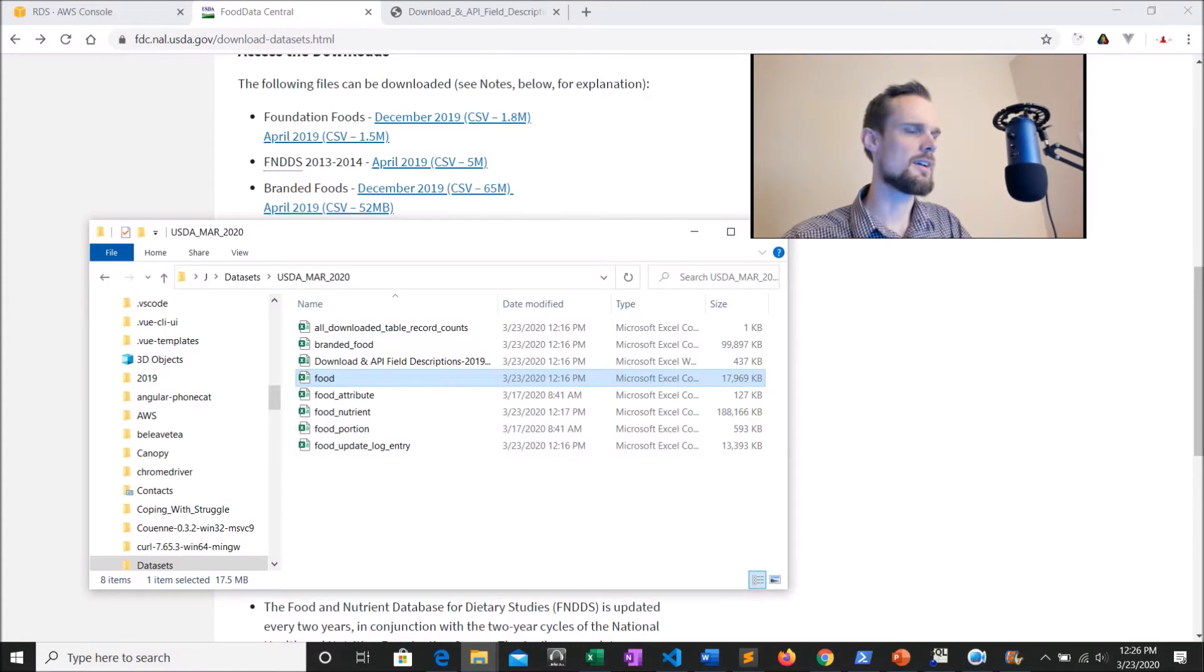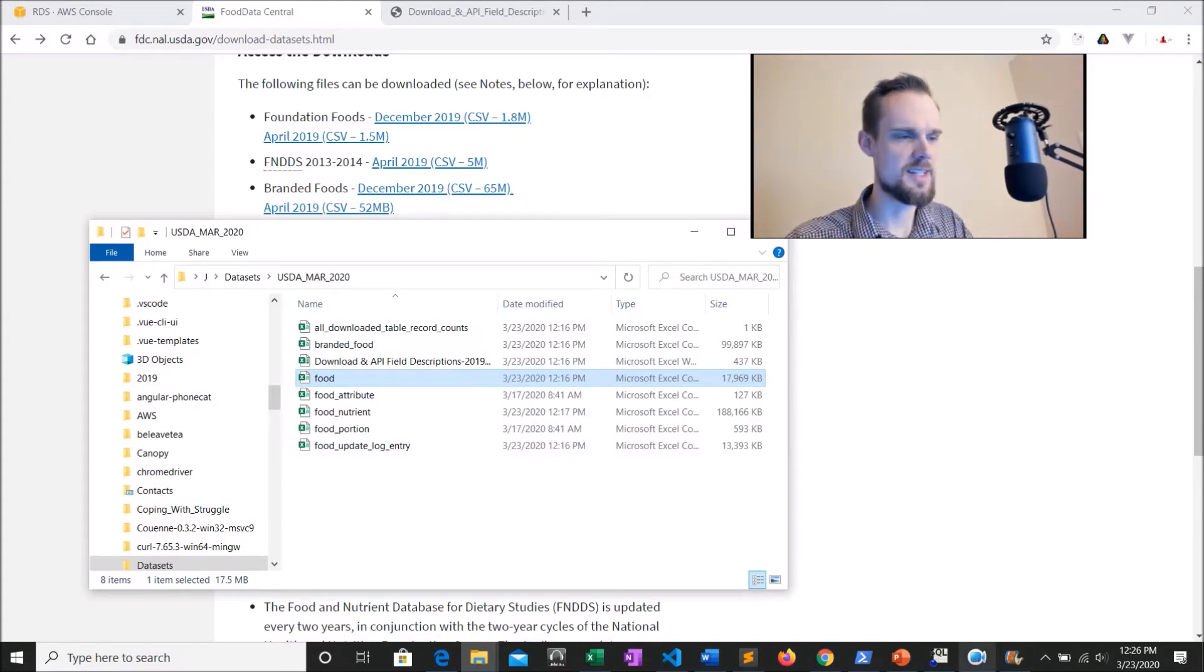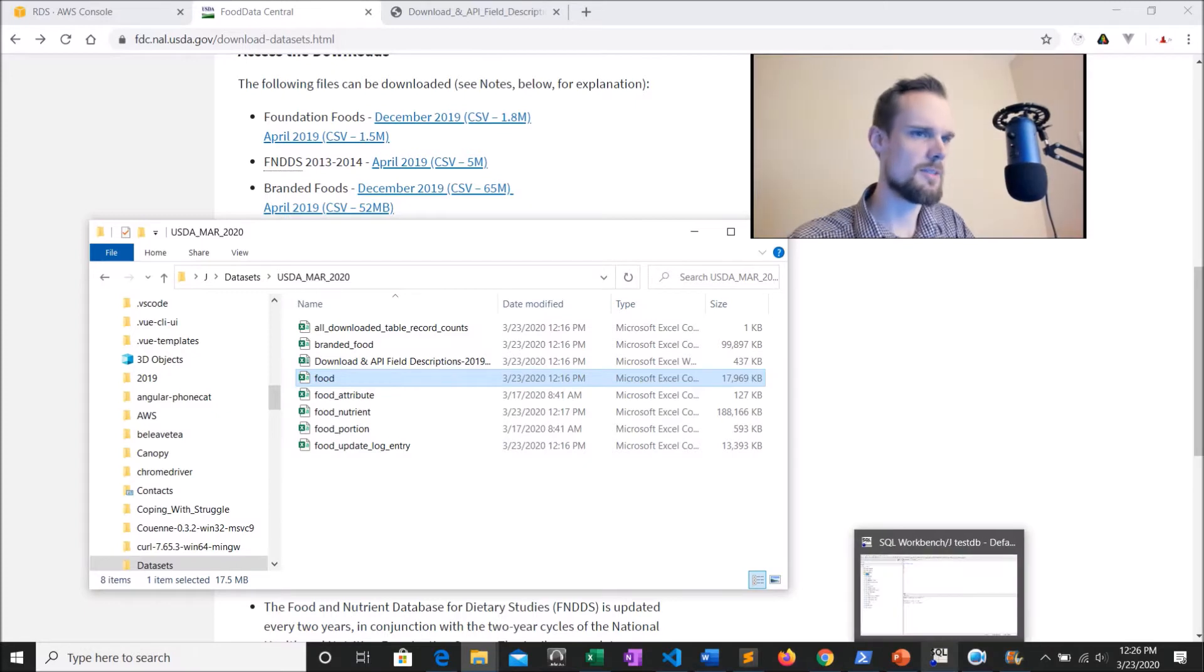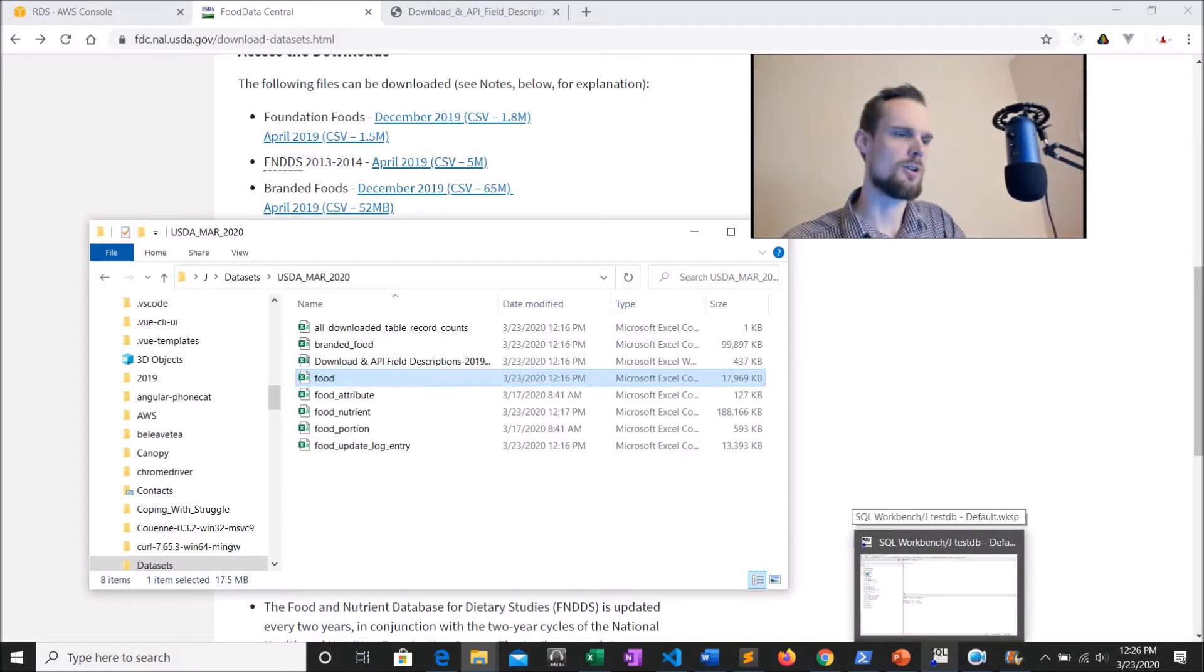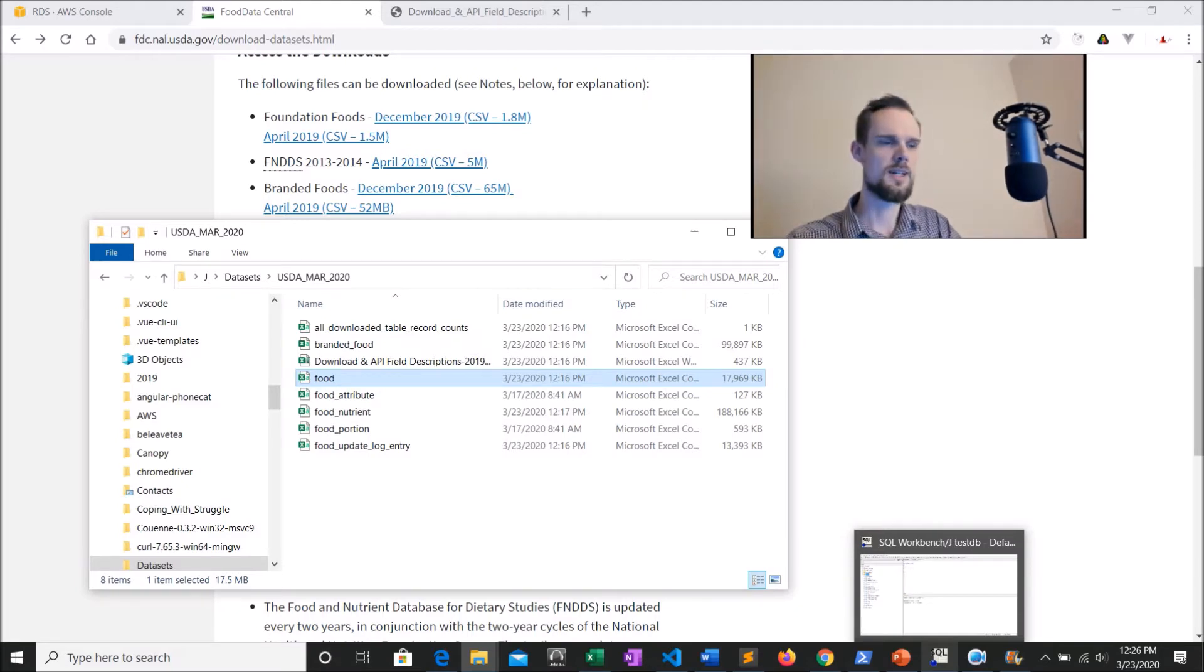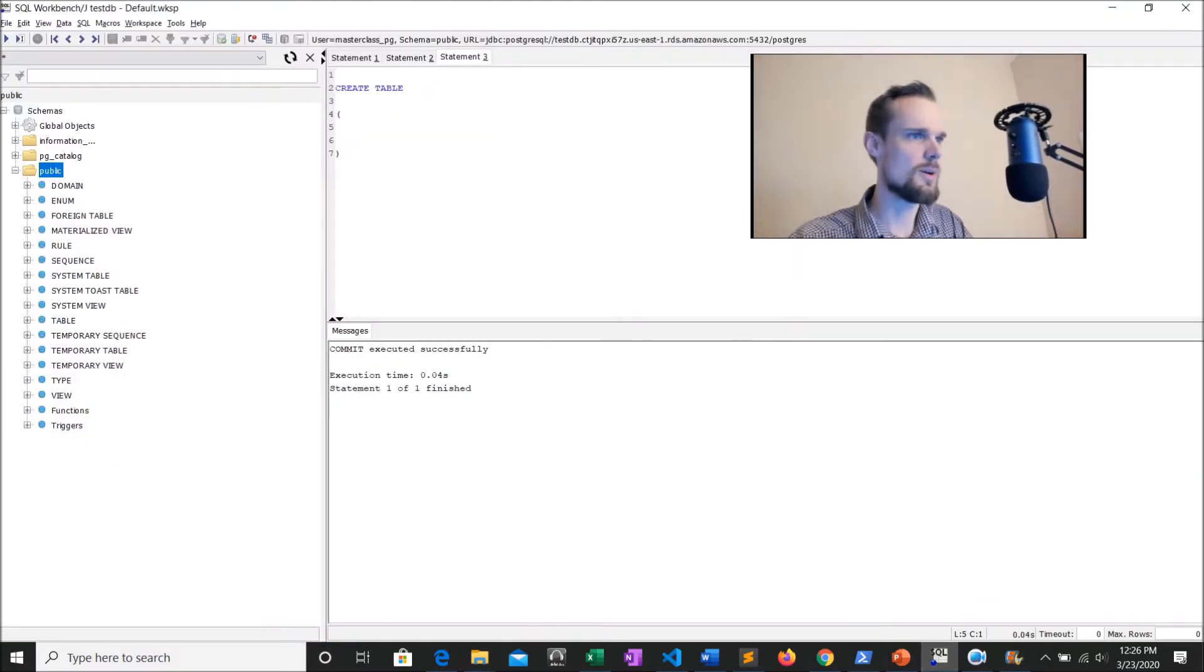So here's where I unzipped all my data to, this is all again from the branded foods data set. And our next step is going to be to open up SQL workbench, which we had opened in the previous video when we created the new database in RDS. So I'm just going to go ahead and open that up right now.